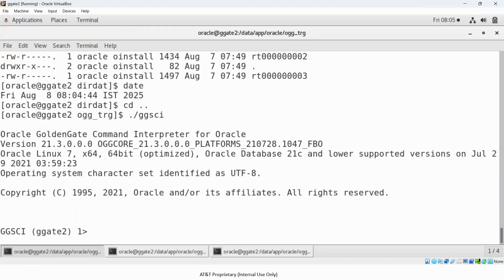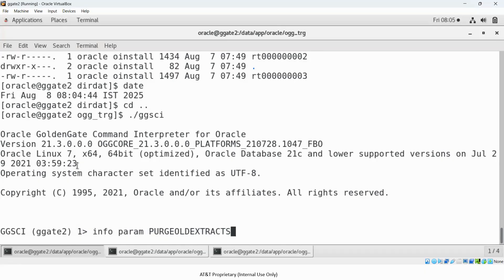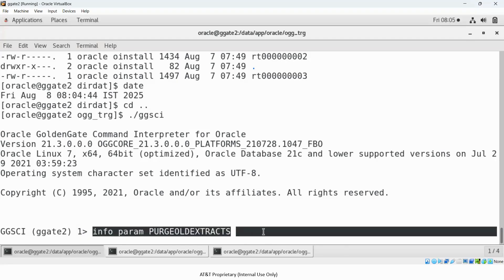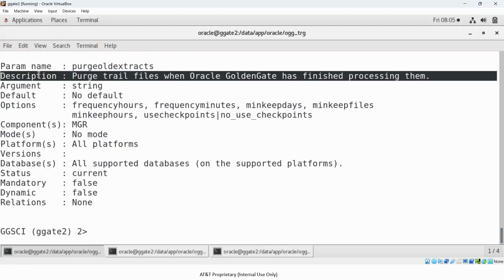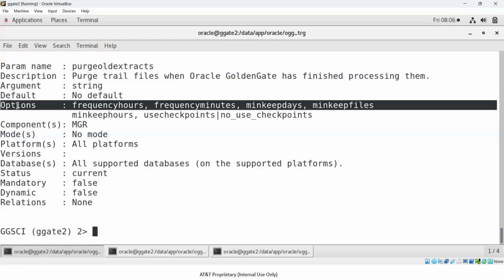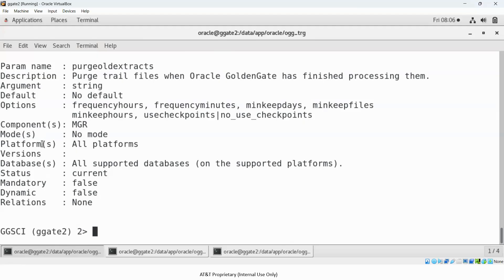In GGSCI, one useful feature is you can check what any parameter does. I mentioned a parameter called PURGEOLDEXTRACTS. You can check information about any parameter using the command INFO PARAM followed by the parameter name. Running INFO PARAM PURGEOLDEXTRACTS gives you the parameter name, what it does, the available options, which platforms it supports, and which databases it works with.